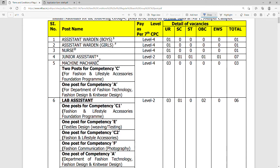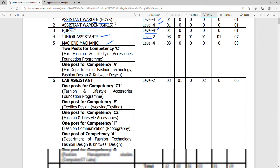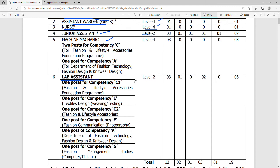The vacancies are for Assistant Warden Boys, Assistant Warden Girls — Level 4 posts with a gross salary of ₹40,000 plus. There is also a Nurse post, Junior Assistant, Machine Mechanic — Level 2 posts with a salary of ₹30,000 plus. Lab Assistant is also a Level 2 post.